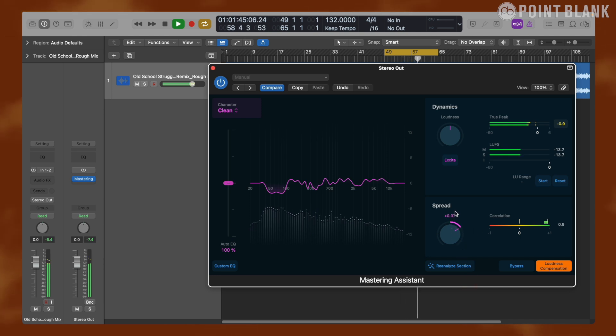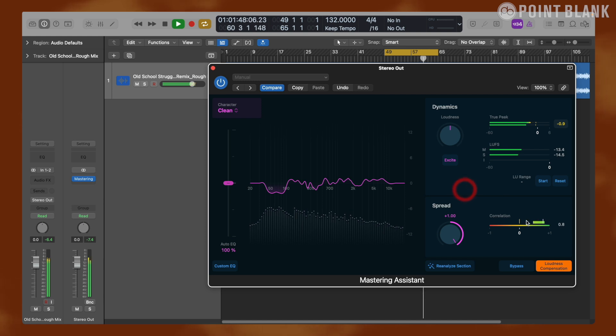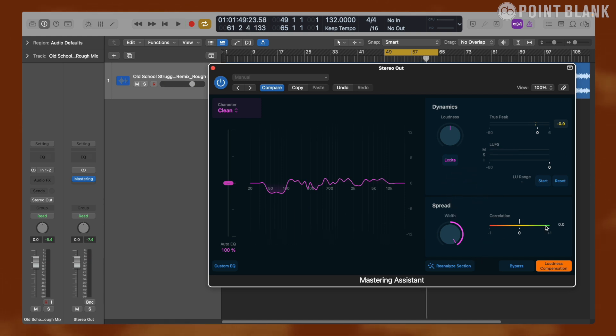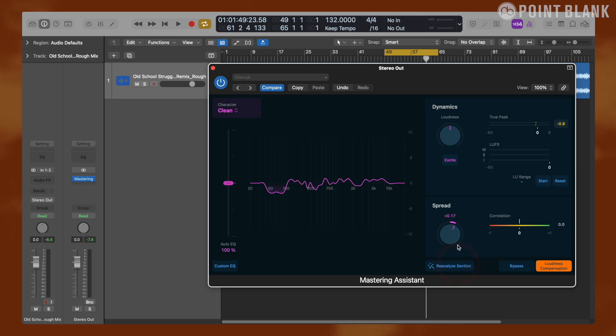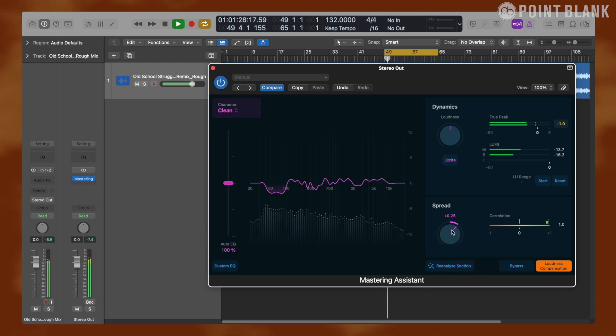While using this knob we should pay attention to the correlation meter. As I increase the spread it gets closer to zero in the middle. If the value goes lower than zero, it means that there is out of phase material in the mix and there will be phase cancellation. So we should make sure that on the correlation meter we are staying in the green zone and the number is way above zero.